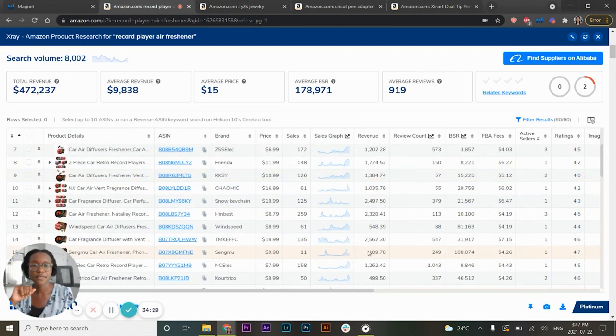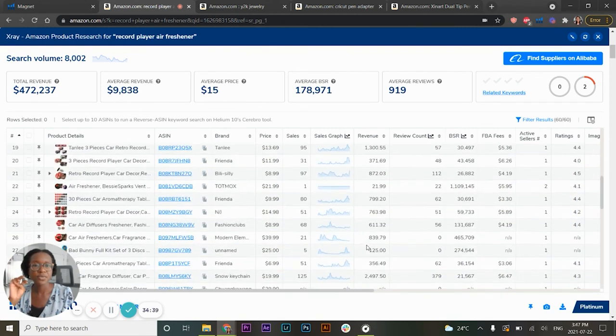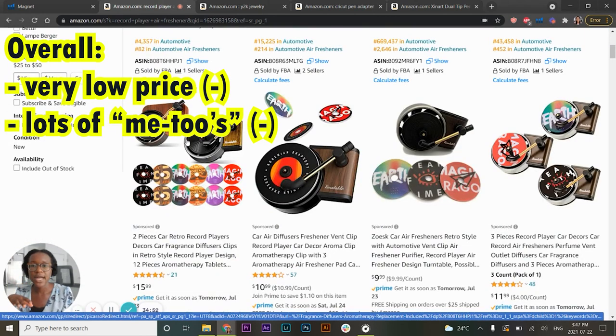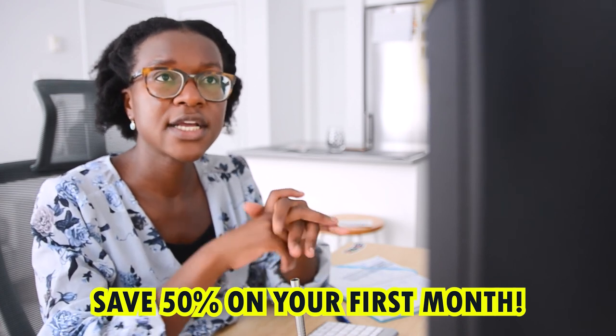Overall the review numbers for the record player air freshener are pretty low, so I wouldn't explore this niche further — but it was still interesting to look at. That's really how I use Helium 10 for my Amazon FBA product research — always focused on Black Box, Magnet, or Cerebro. Those are the three big ones that really help me in product research. Hopefully this tutorial was helpful. If you have any questions I didn't answer, leave them in the comments below. And don't forget I have a 50% off coupon for your first month with Helium 10 linked in the description. See you guys next time!